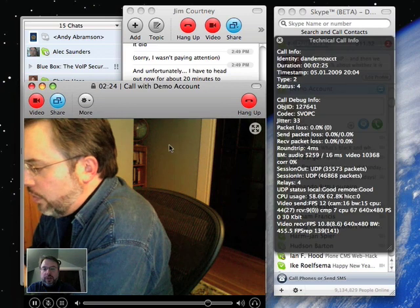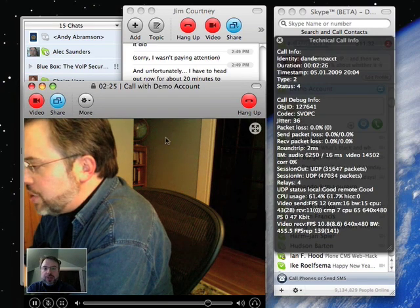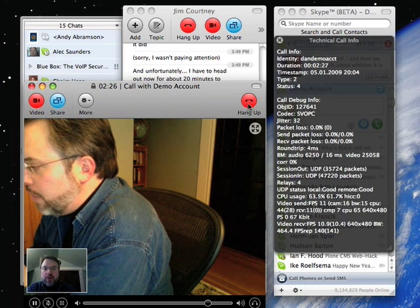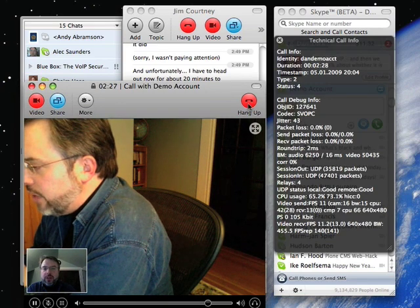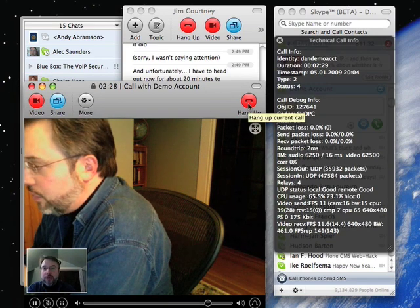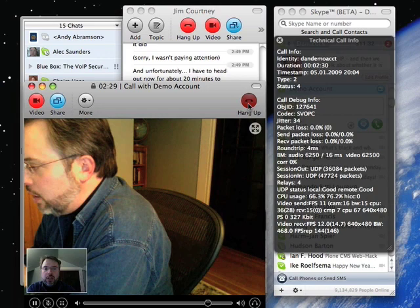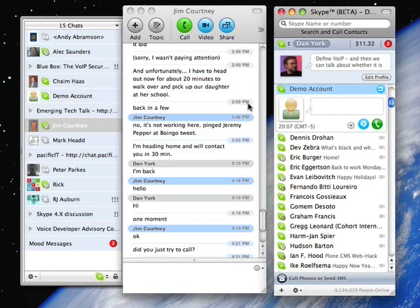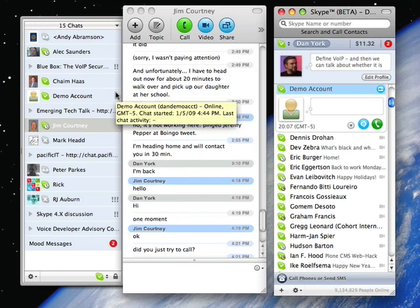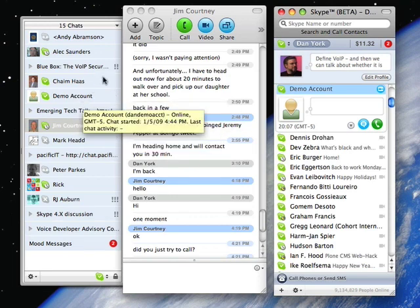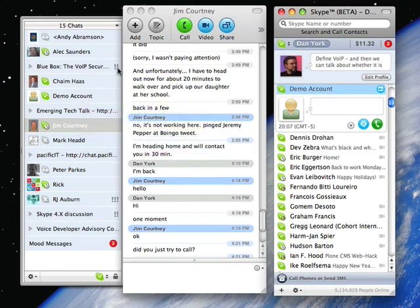So that's the screen sharing component. Basically, they've created a video driver that lets you capture your screen. I'm going to hang up the call. Switching back from screen sharing to the chat window, you'll notice that some of these chats have exclamation marks next to them.